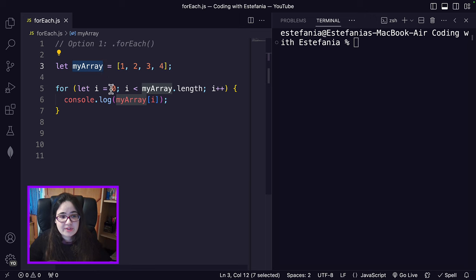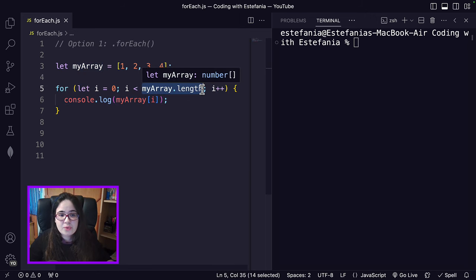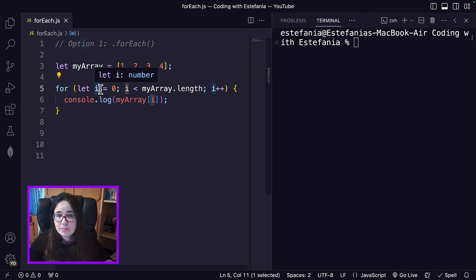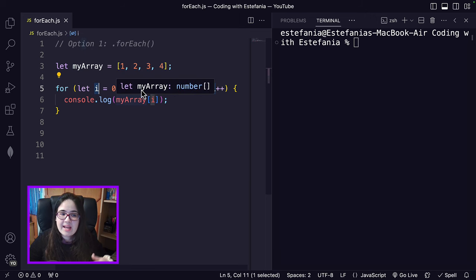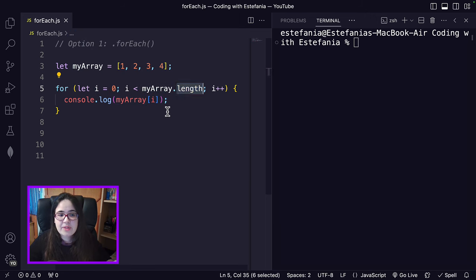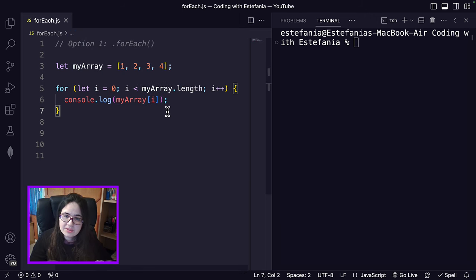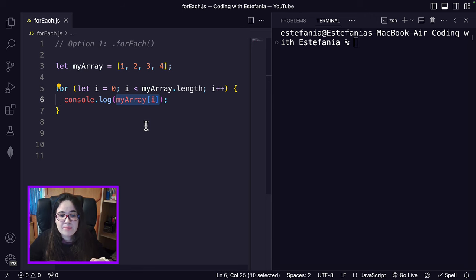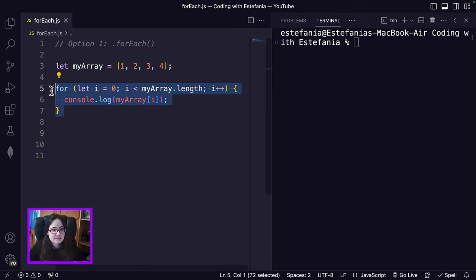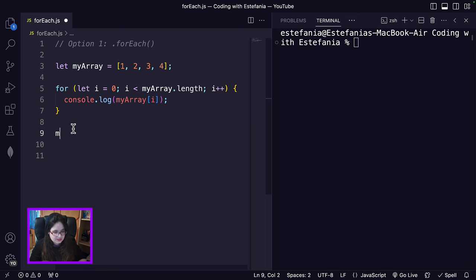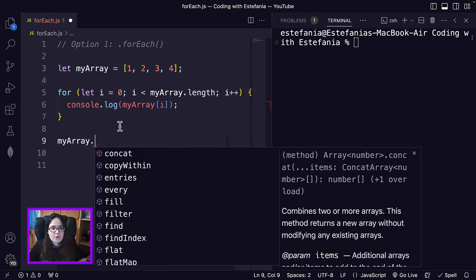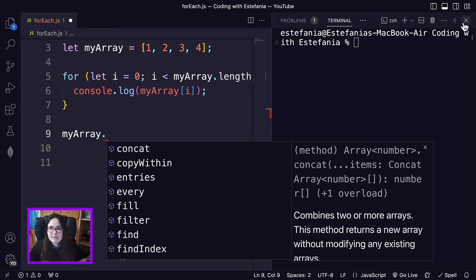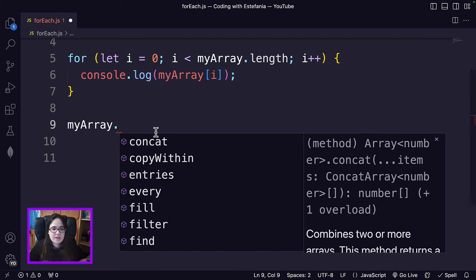We have the array definition, we have the for loop, and you can always iterate over this with the loop variable i, and go from zero to the length of the array. But there is another alternative that is much more readable if you only need to work with the elements themselves. Instead of this, we could write something like this — call the method on my array. Let me close the terminal for now so we can focus on the code.